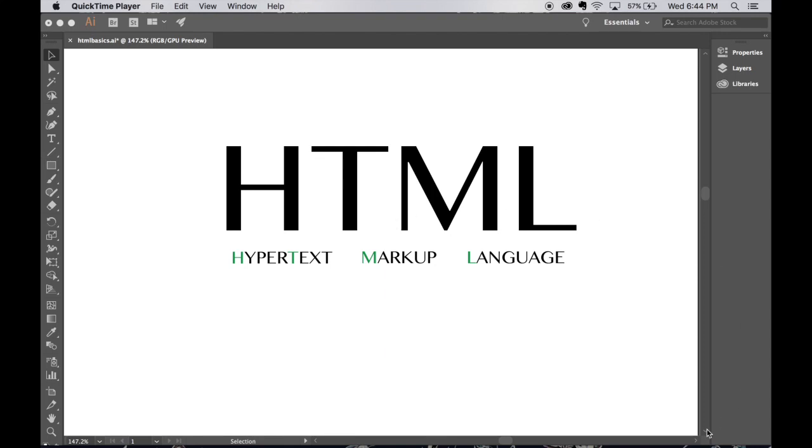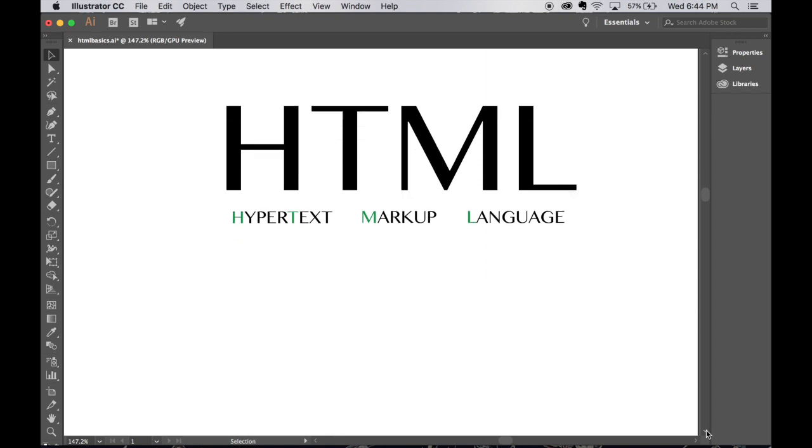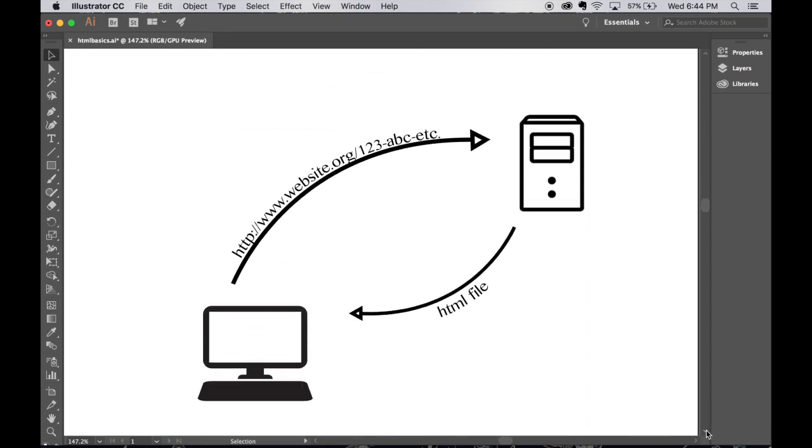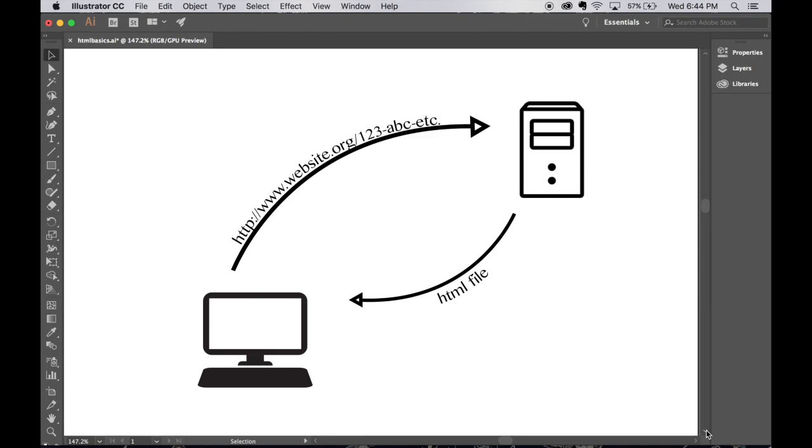So before we start talking about what HTML is made up of and how to use it, we kind of have to talk about how using the web and how accessing web pages work. So I've got a graphic here that will explain what happens when you as a user type into the address bar on your web browser.